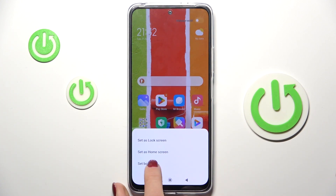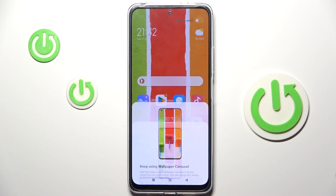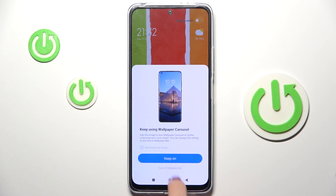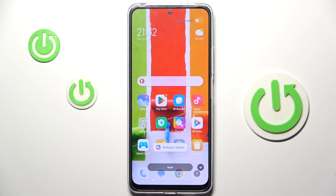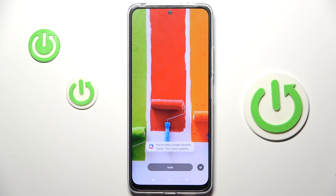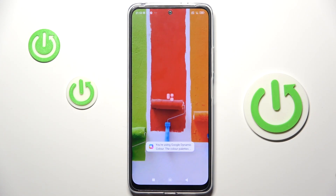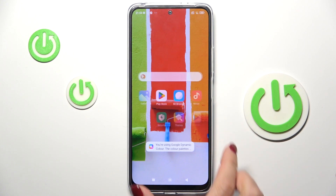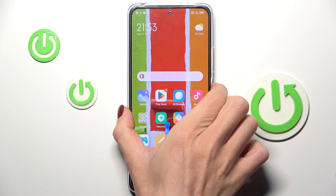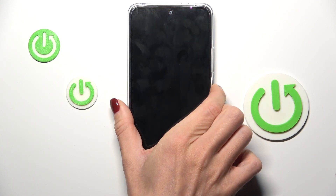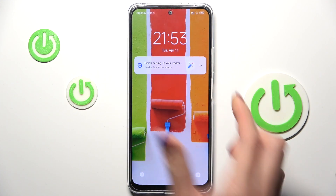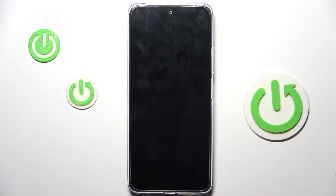Then decide if it's for your lock screen only, just your home screen, or both of them. I will pick the third option. Let me keep the carousel on my lock screen. And that's it — as you can see, this brand new wallpaper is now covering both my home screen and also the lock screen. However, the lock screen has the photo carousel.